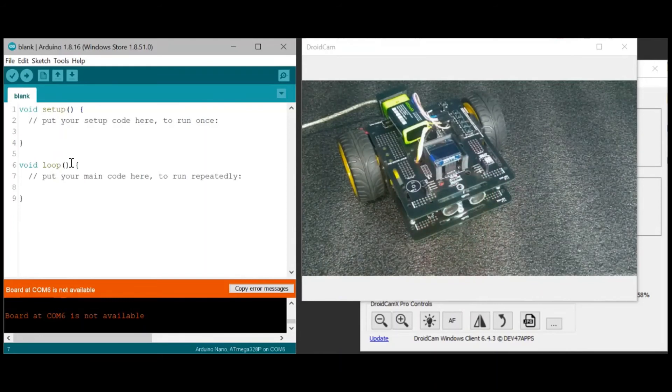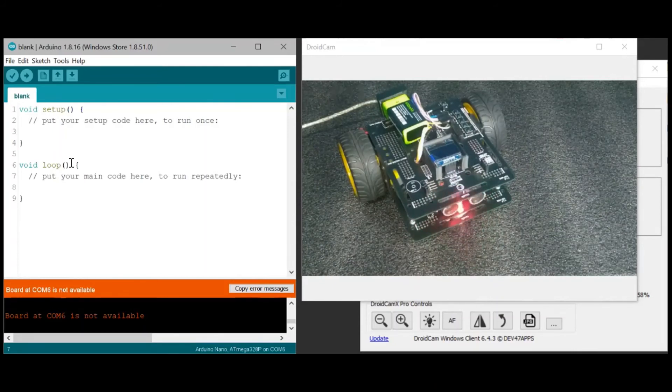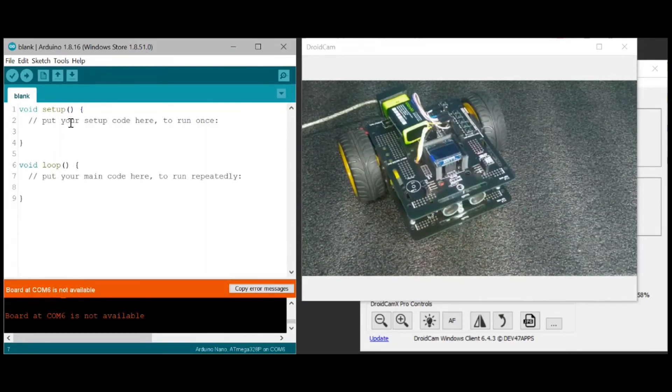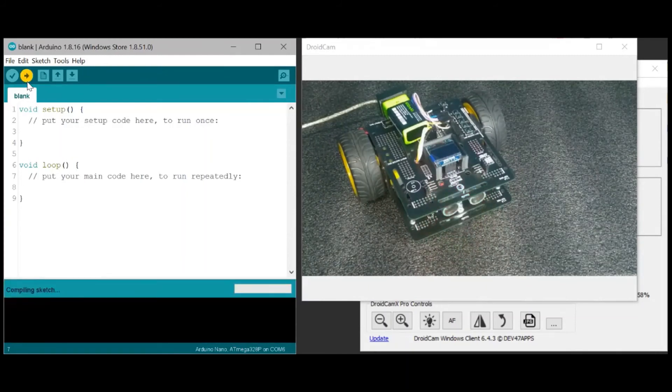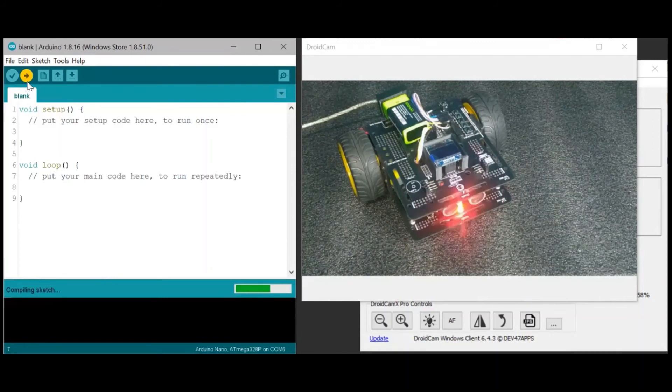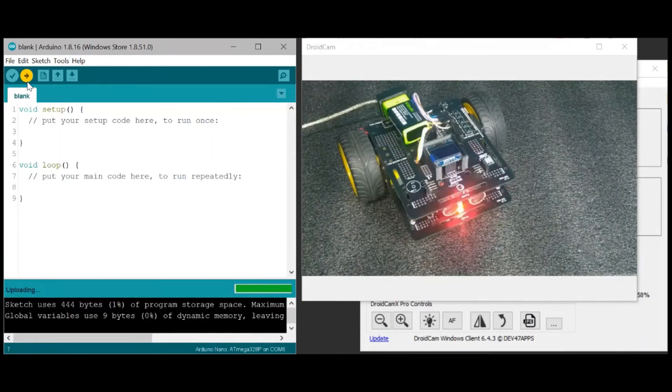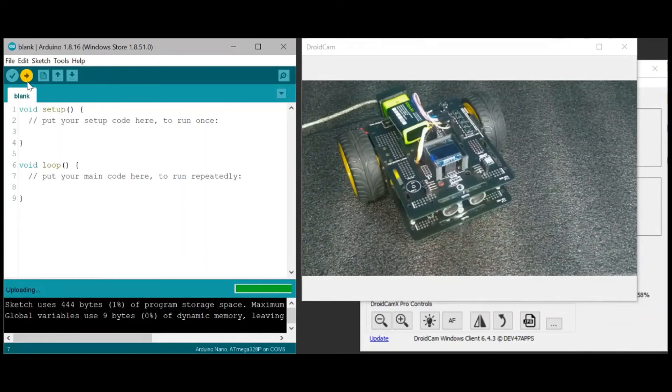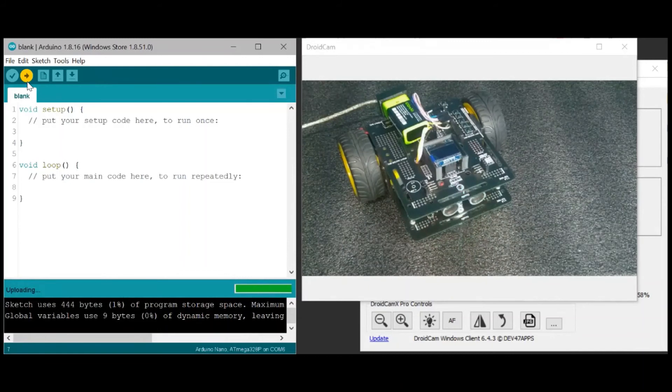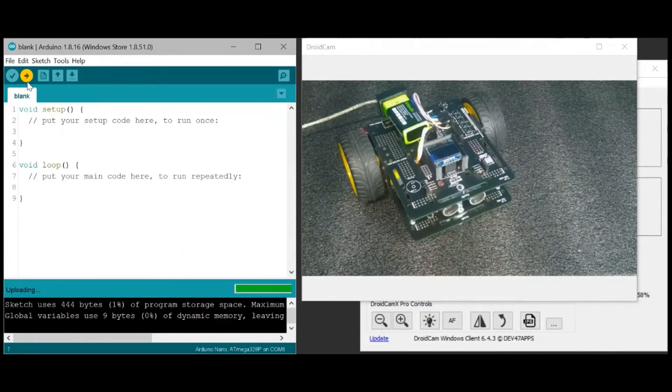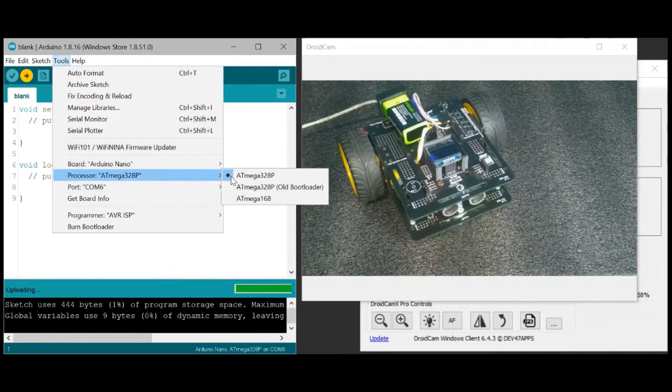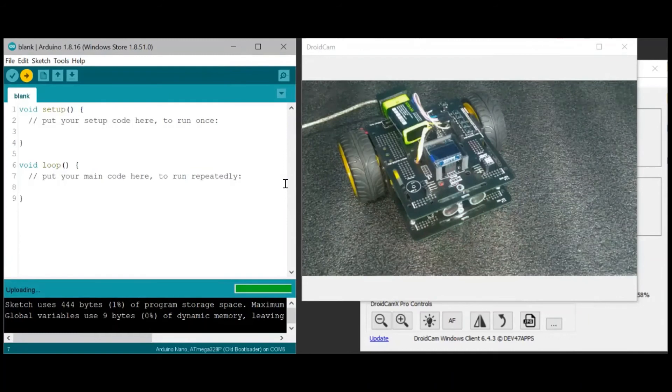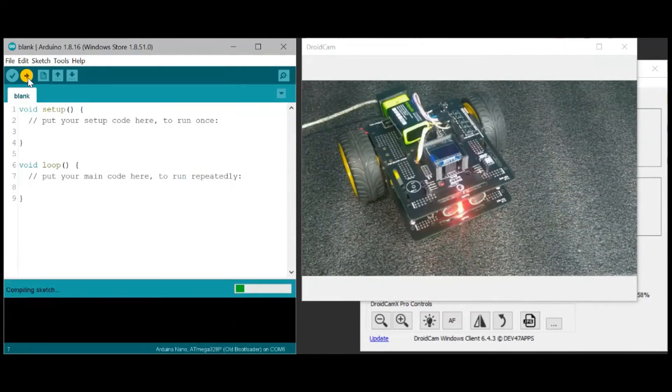Did it work? It seems that it's not working, so let's change the setting. So it's still trying to upload. So while it's trying, let's change the setting. Use the old bootloader. That might be it. And let's try upload again.